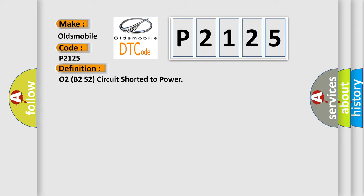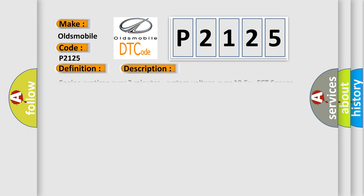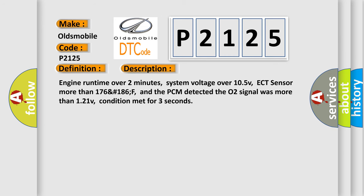And now this is a short description of this DTC code. Engine runtime over two minutes, system voltage over 10.5V, ECT sensor more than 176 to 186°F, and the PCM detected the O2 signal was more than 1.21V, condition met for three seconds.